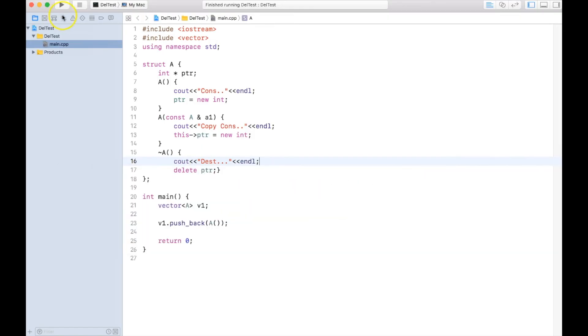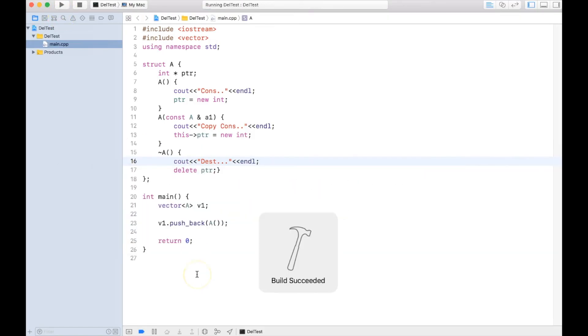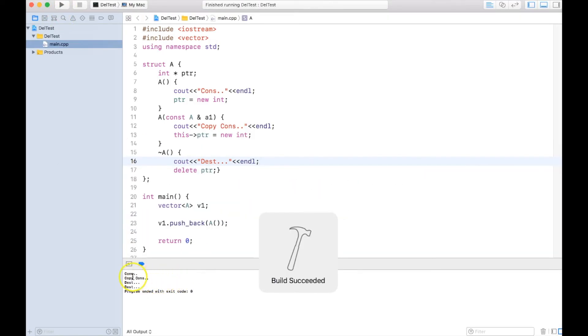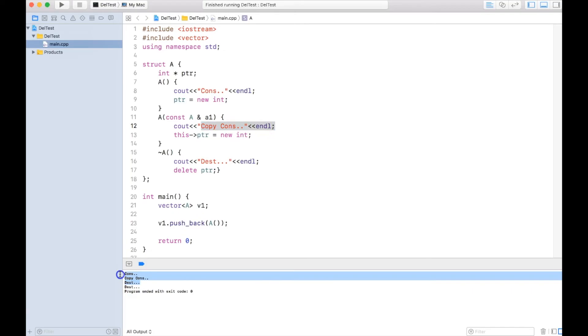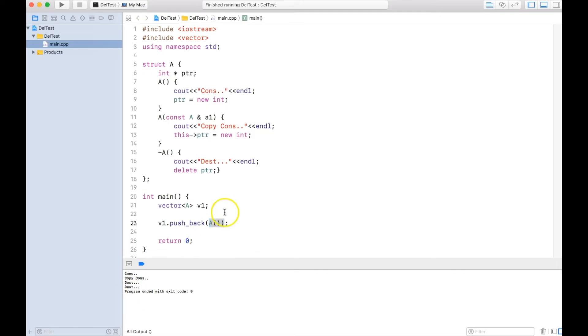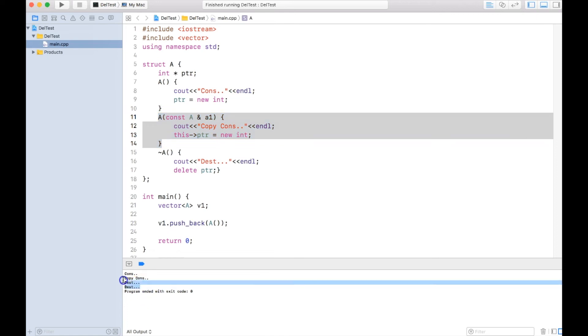So let me go ahead and run. You can see what happened: when I say a temporary, I have created constructor gets called. Since I am pushing back into the vector, copy constructor gets called, and then the destructor gets called for this particular A. And once this gets out of the memory, this object which is constructed out of copy constructor, this gets called.